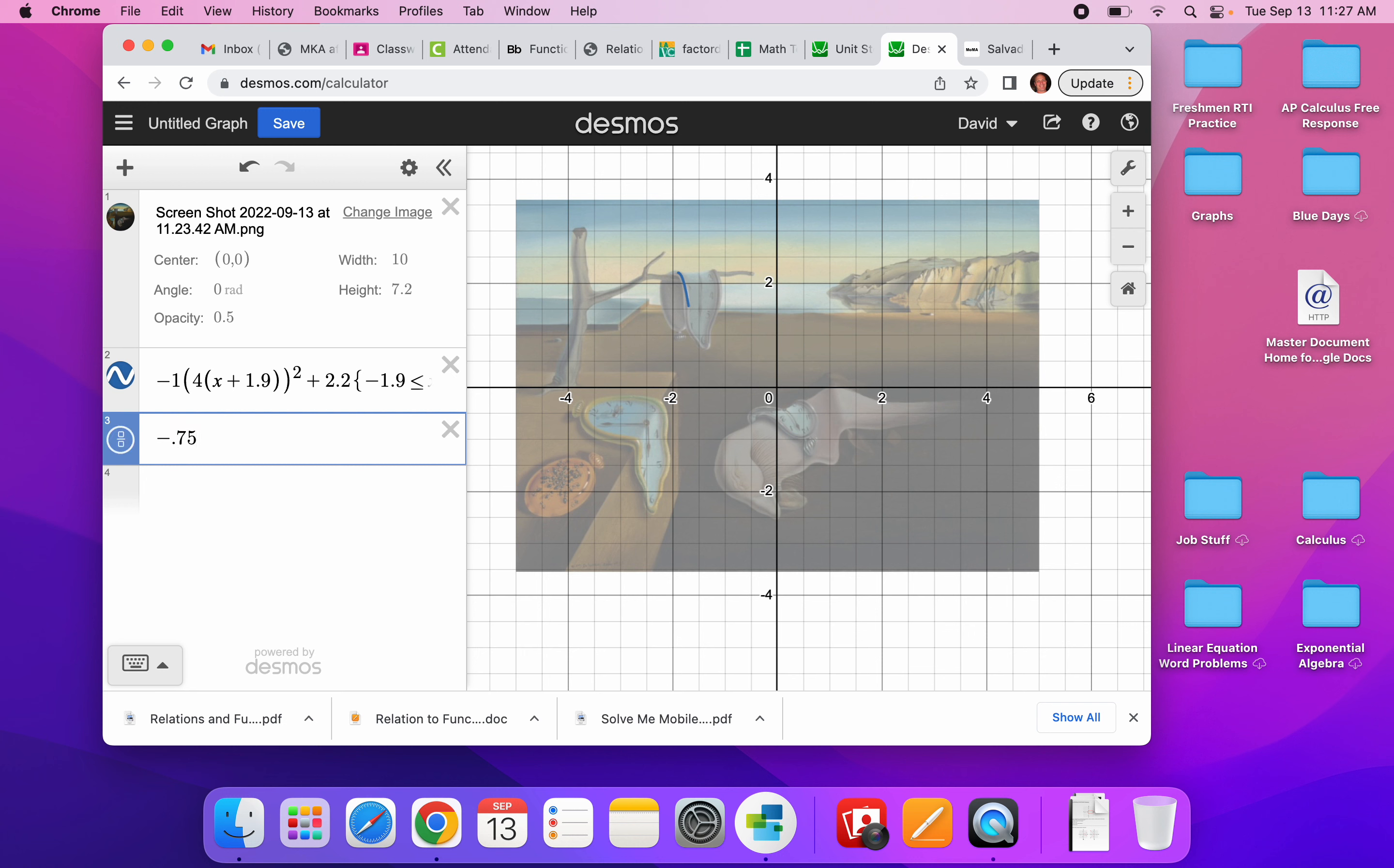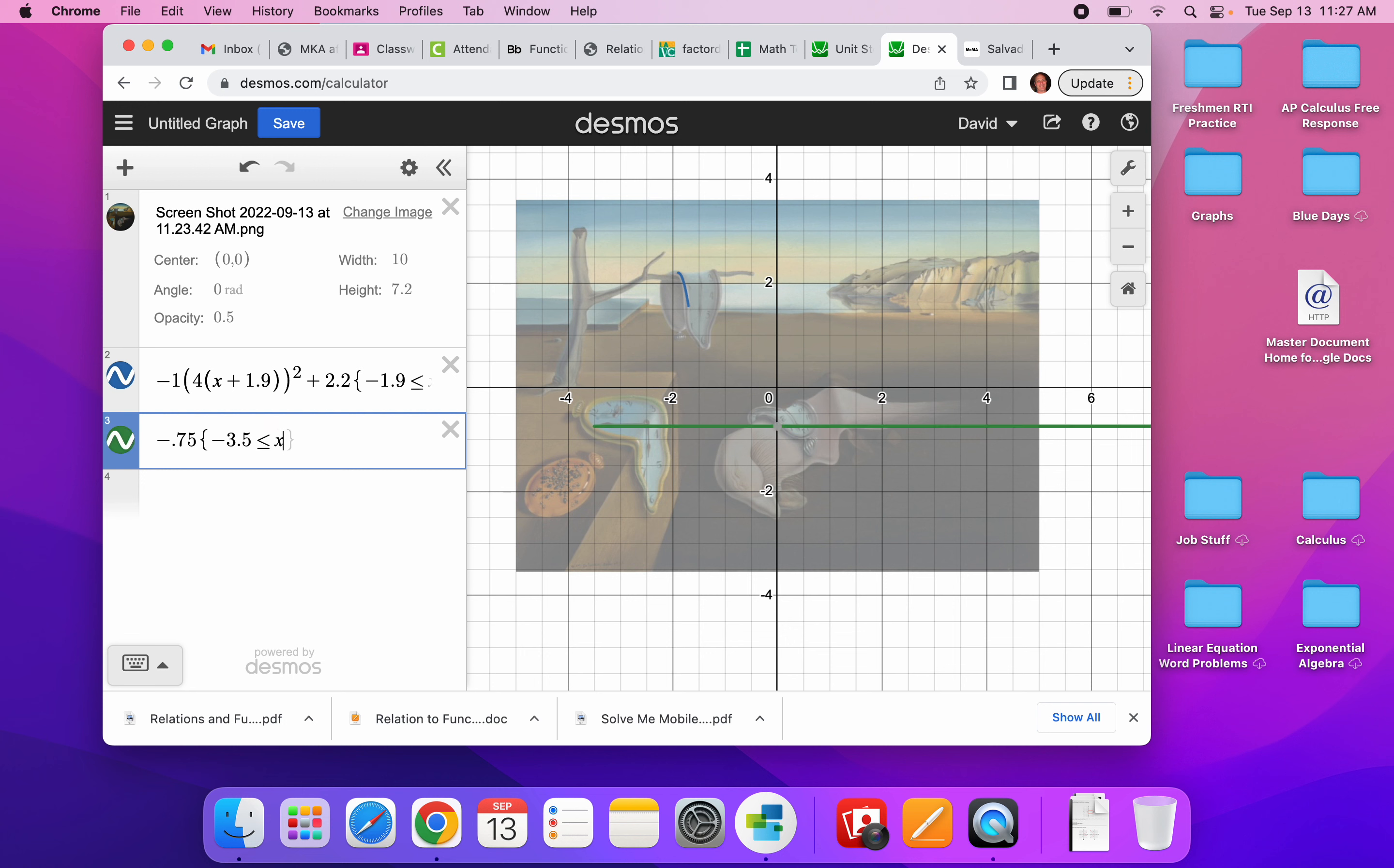And I only care about this function from negative 3.5 is less than or equal to x is less than or equal to, it looks like negative 2.5, negative 2.5. And there's my little line.